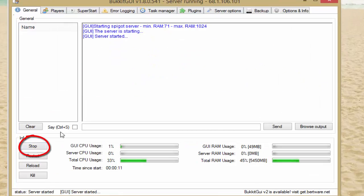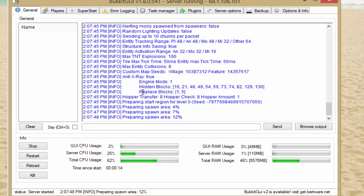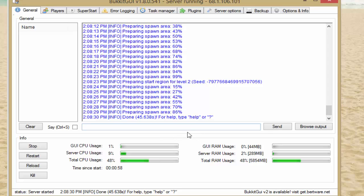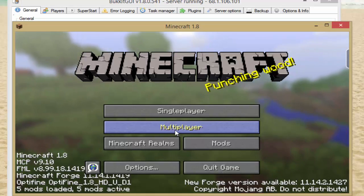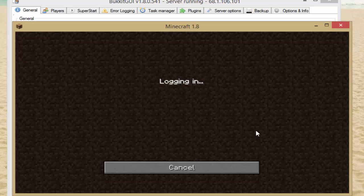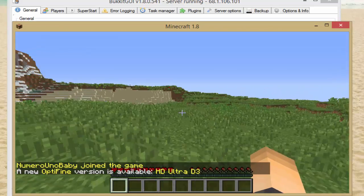Now go back to BukkitGUI and start it up again. It creates a bunch of stuff we need for the Minecraft server, and once it finishes and says 'Done', our server is running. Go to Minecraft, click Multiplayer, then Direct Connect, type in 'localhost' with no spaces, and click Join Server — and we're in our own Minecraft server!